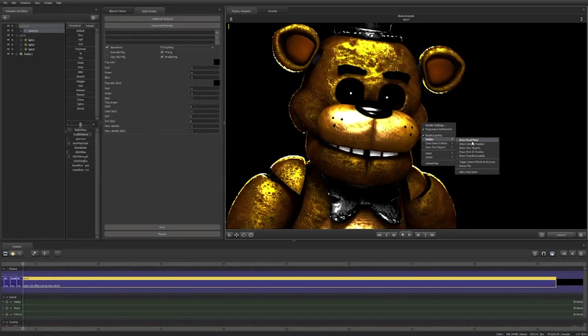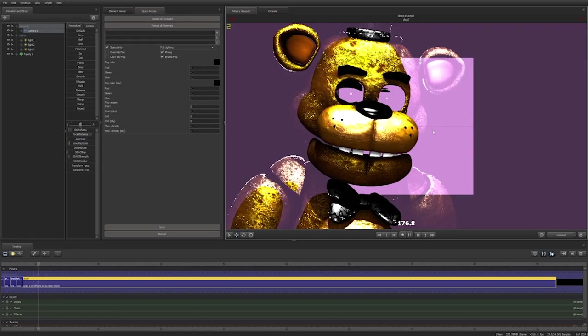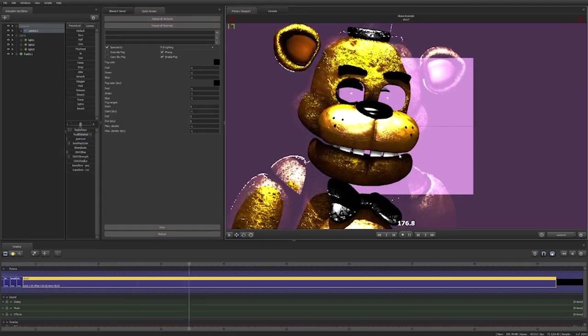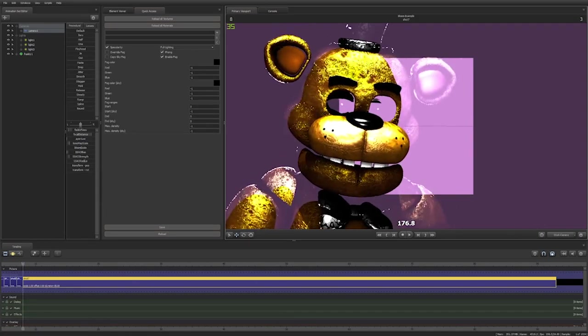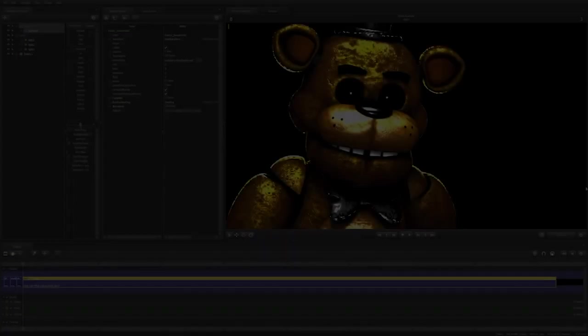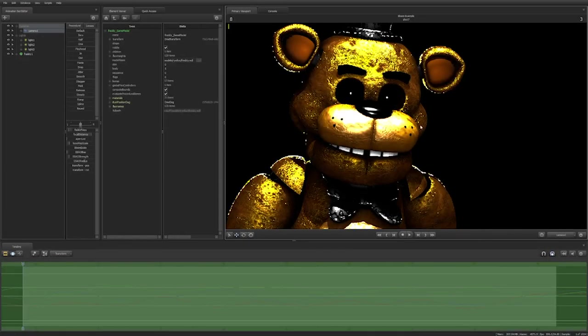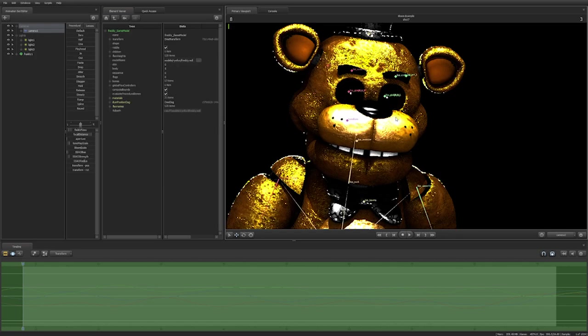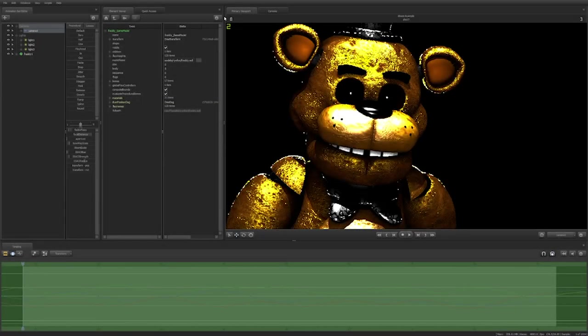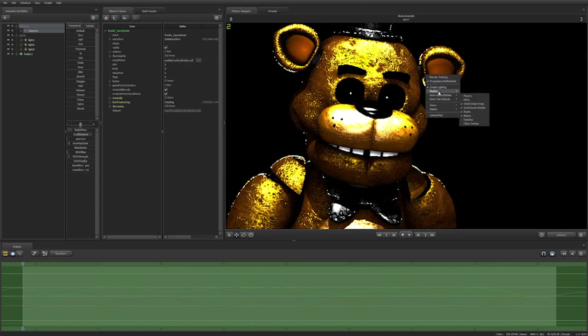Show Focal Plane shows the focal plane of your camera constantly rather than only when the slider is being manipulated. Show Transform Labels displays the name of bones on a model constantly instead of only one hovered over.